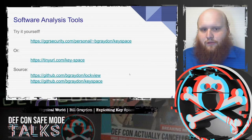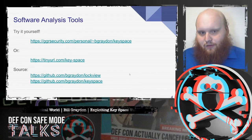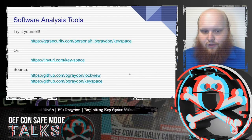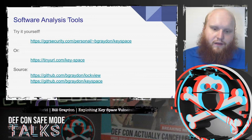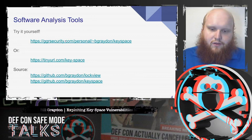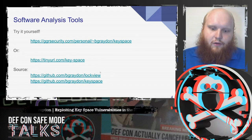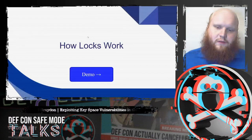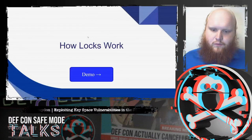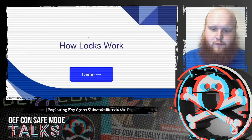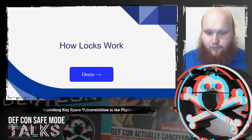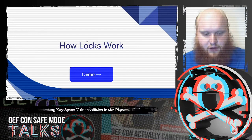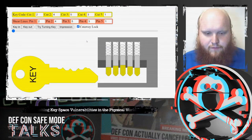All of the software I'm releasing as part of this talk can be found at these links — both a version you can try right in your web browser as well as the source code below. Before we jump into the new content, we'll give a very brief overview of how locks work for those who might not be familiar.